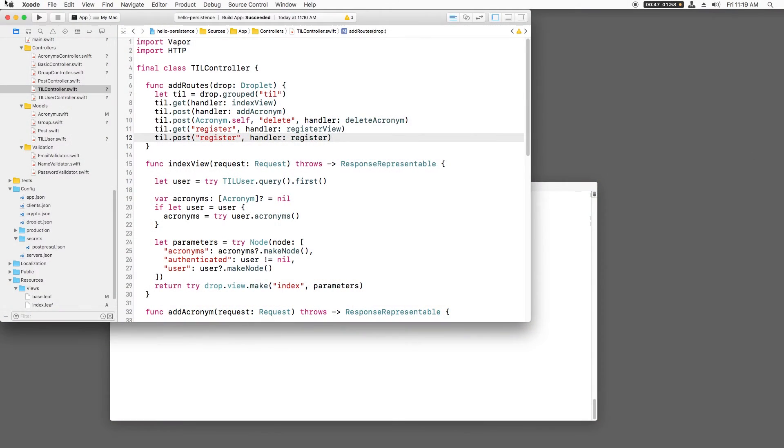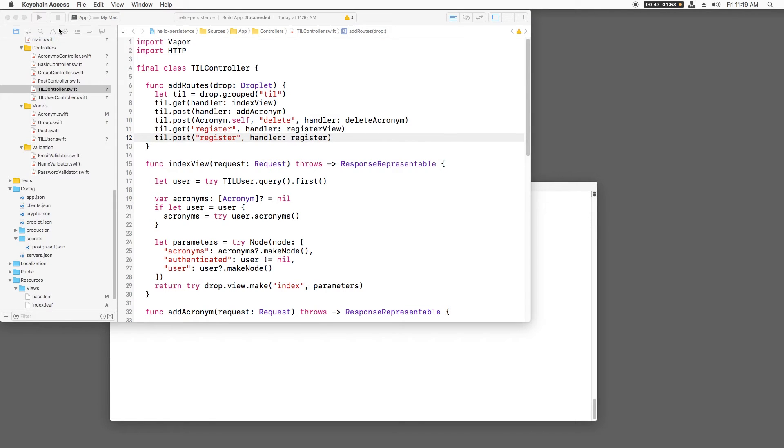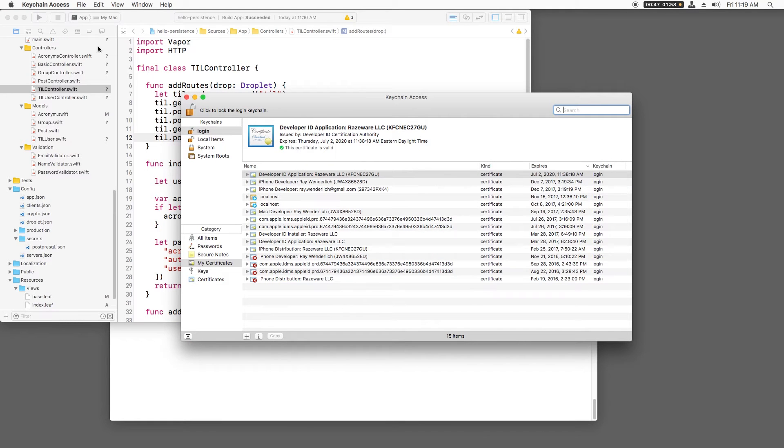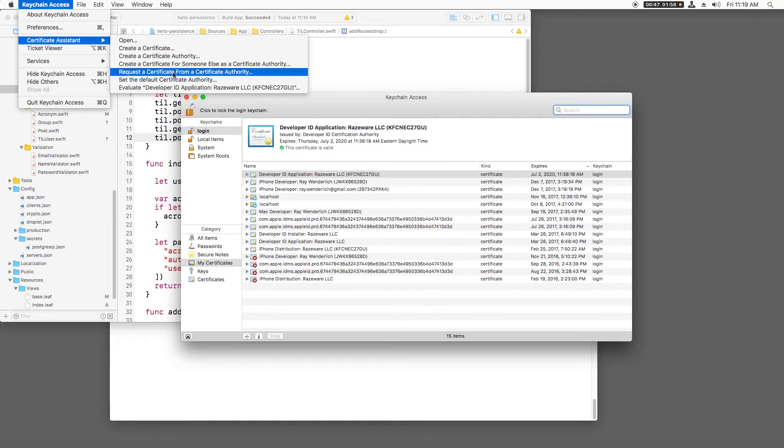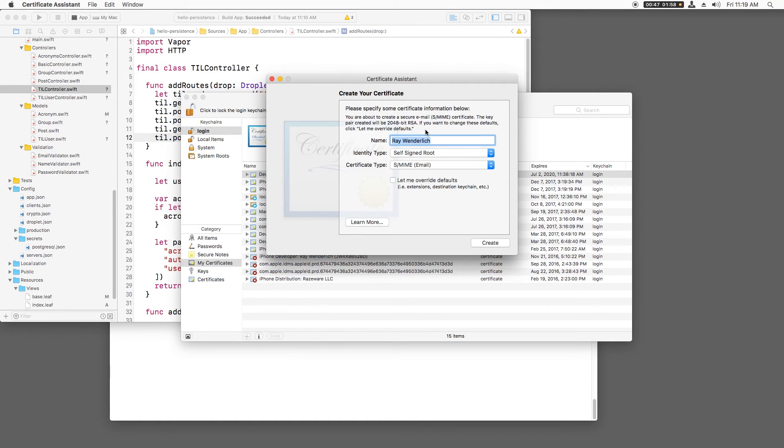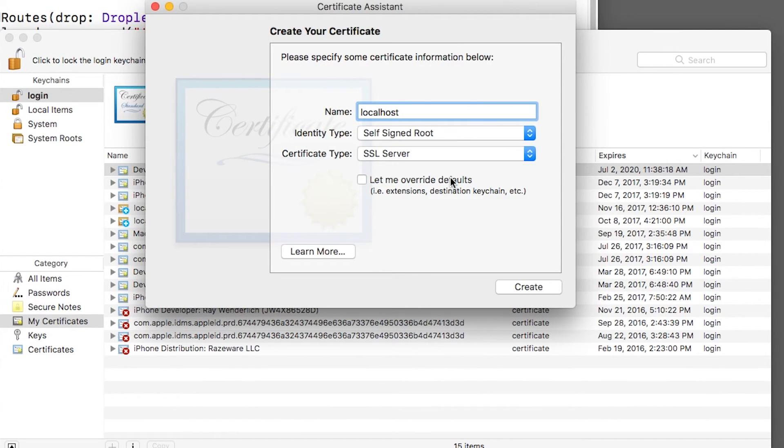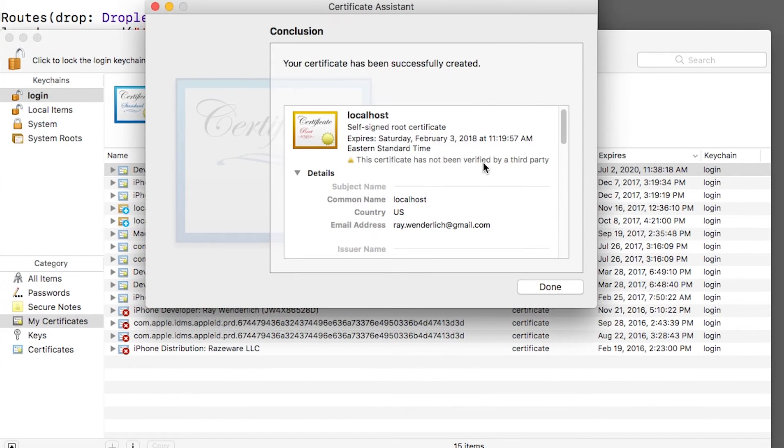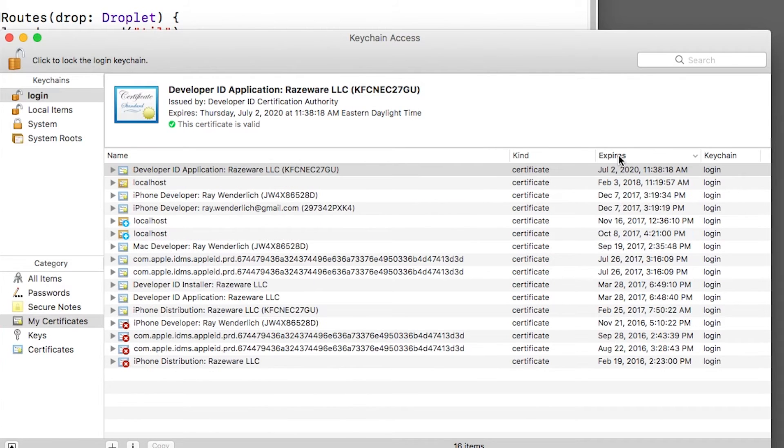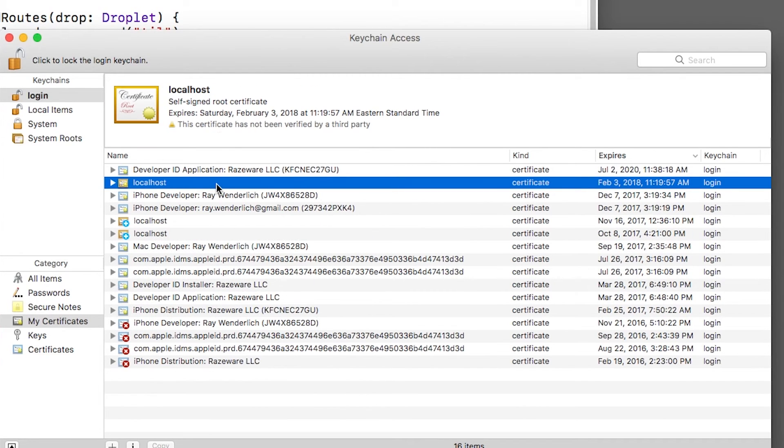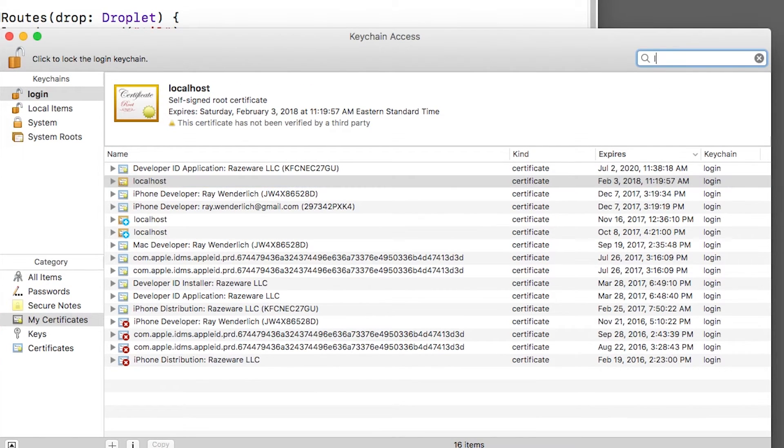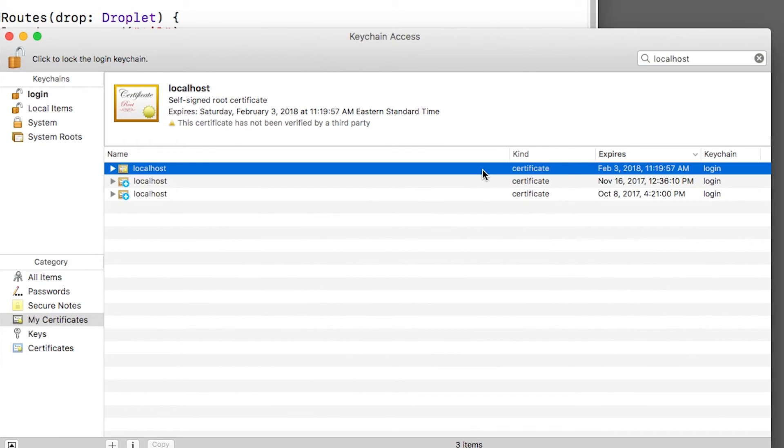The first thing I need to do is create a certificate. To do this, I'll open keychain access and go to cert assistant, create a certificate. I'll click create and continue. Now let's find the certificate I just created. An easy way to do this is to search for localhost and look for the one with today's date and a gold certificate.